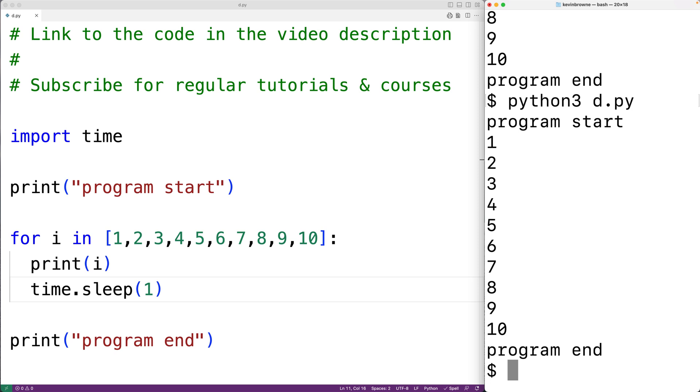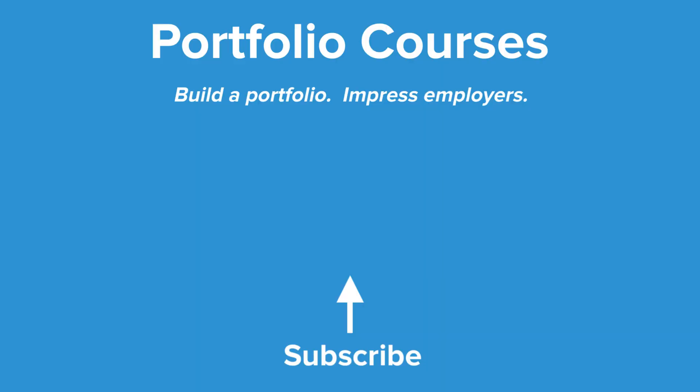This is how we can use the sleep function in Python to pause the execution of our program. Check out portfoliocourses.com where we'll help you build a portfolio that will impress employers.